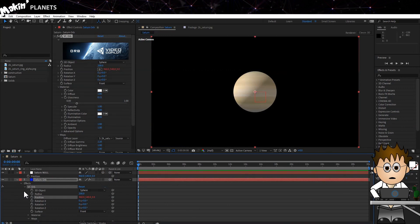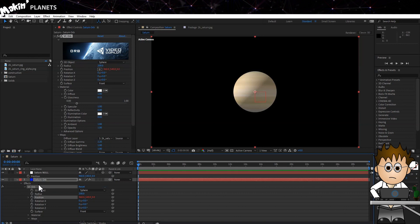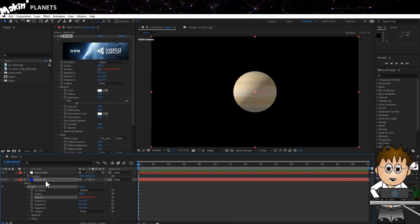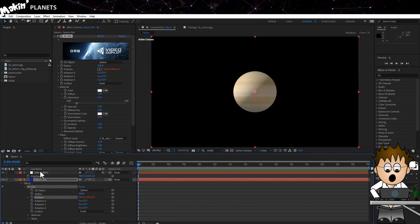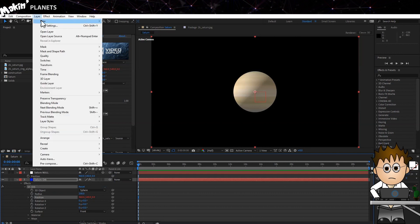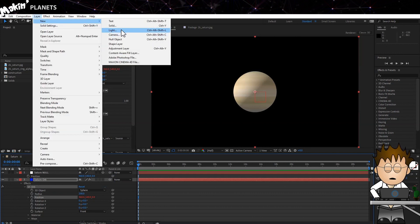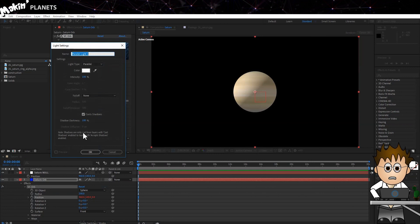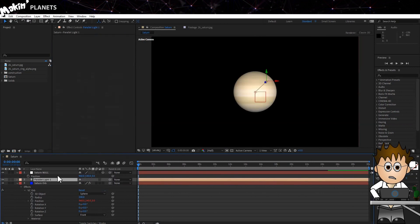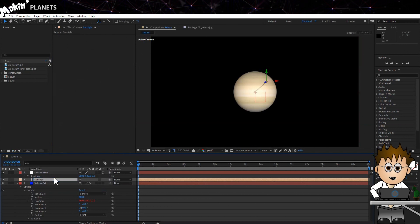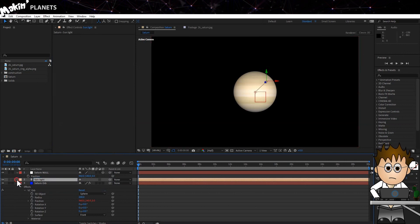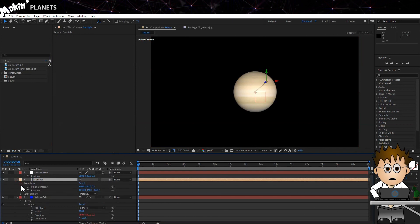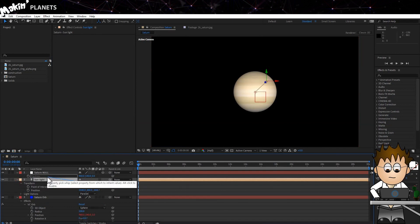And thirdly, I'm going to create a parallel light for my sun and it makes it very easy to move the sun if its point of interest is the centre of the planet. So let's do that now. Go to Layer New Light. Make it a parallel light and set it to 100% and white and click OK. Twirl down the transform settings and using the pick whip, link the point of interest to Saturn Null's position.